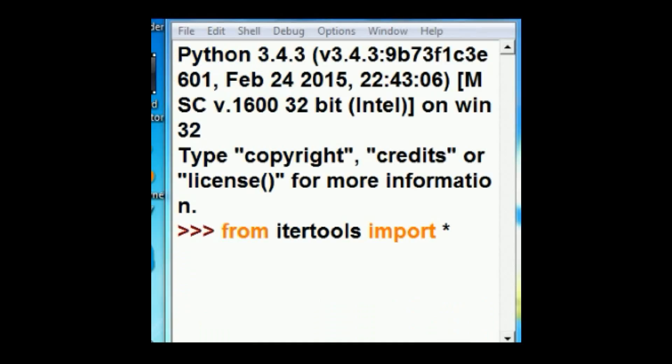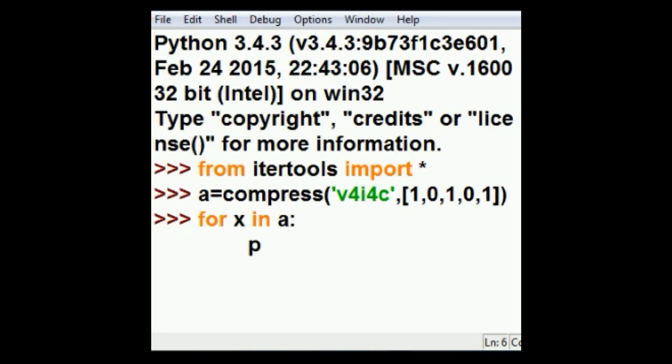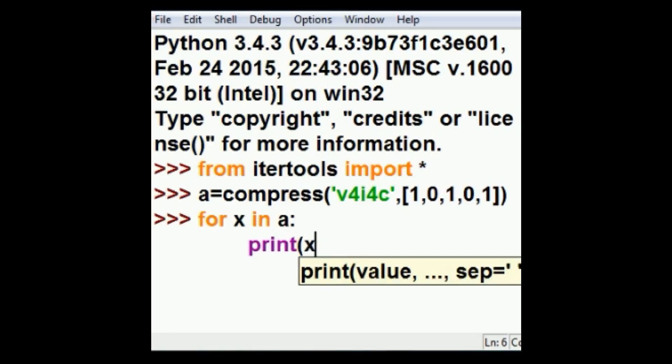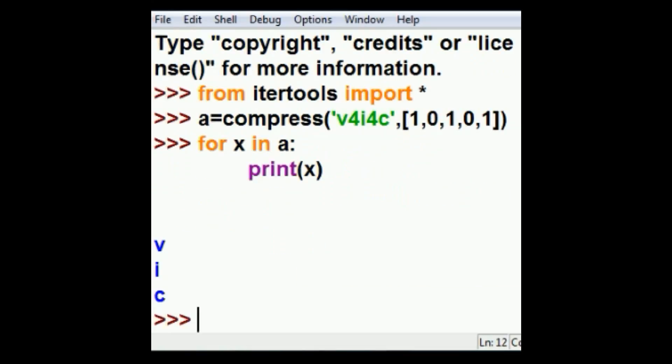I started another idle session because the other idle session died. So I import the itertools and issue the compressed command again. So I'm going to get V, I, C.